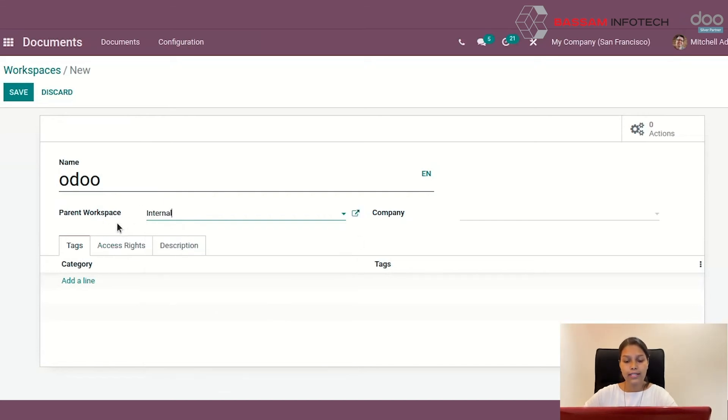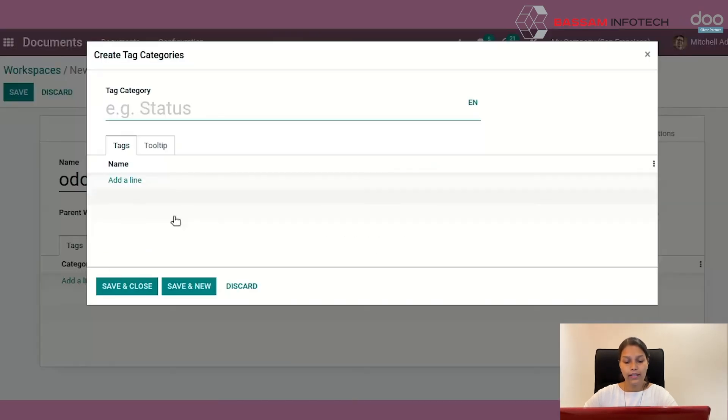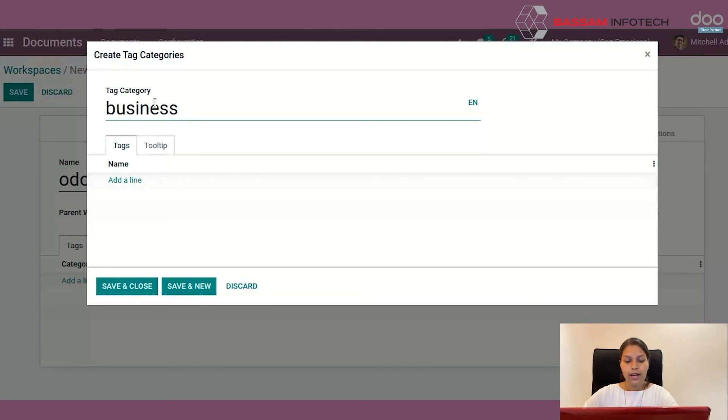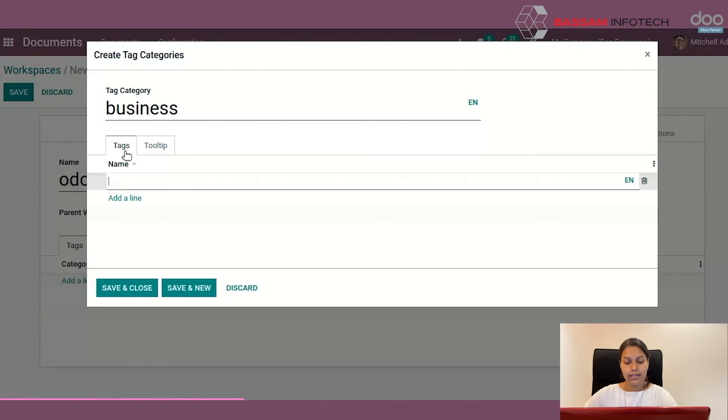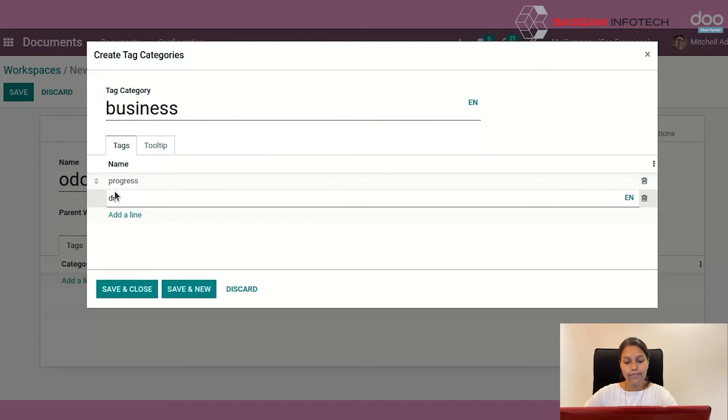But you can set specific tags just for the sub workspace as well. For that, you can see, add a line in creation of workspace page, then create tag categories, give name like this and add a line like progress, draft, final, published.